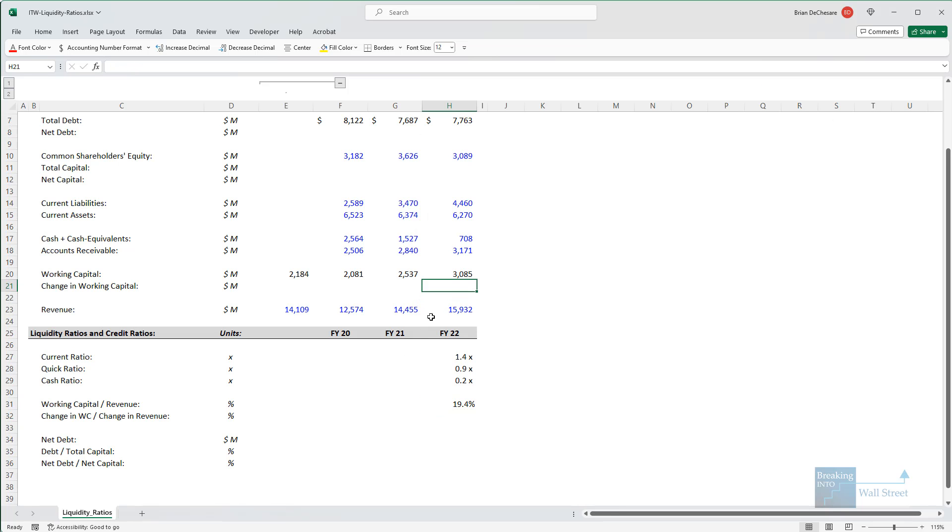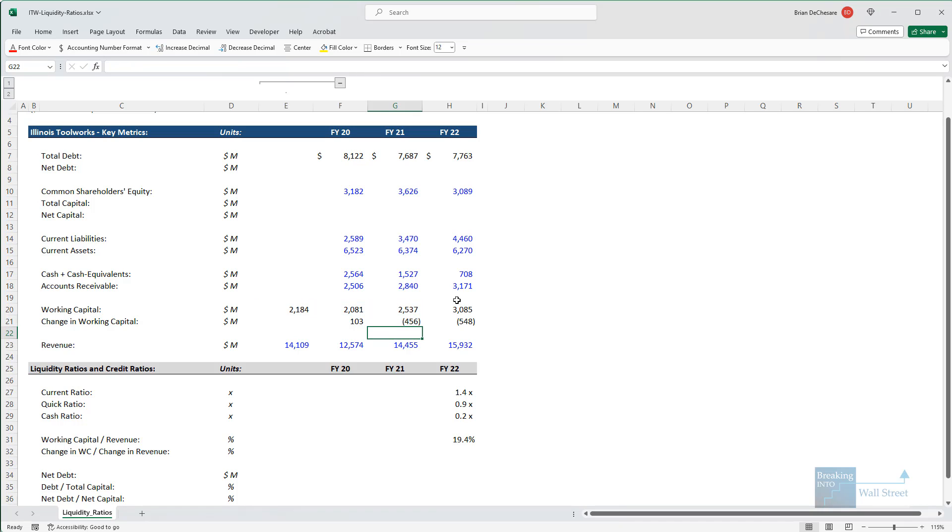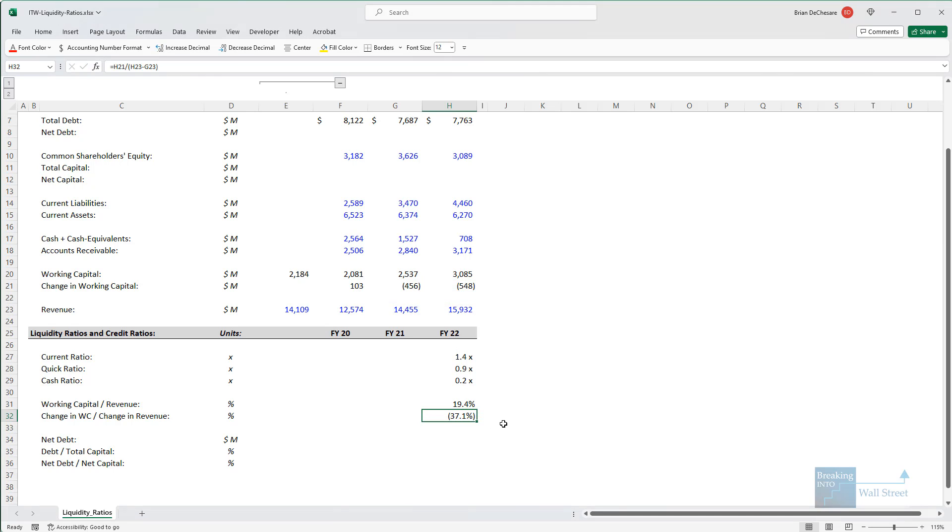To calculate this one, first, we need the change in working capital. And to calculate this, you always want to start with the old number and then subtract the new number, at least when you're looking at this for this type of financial statement analysis. So we can do this, and we might as well add it in for the historical years as well. And then for the change in working capital as a percent of the change in revenue, we can take this, and then we can take the new revenue number and subtract the old revenue number, and we get to negative 37% like that.